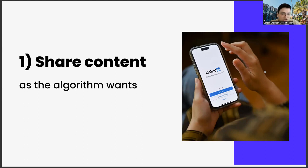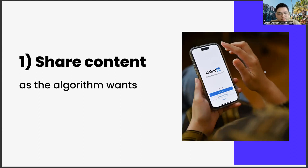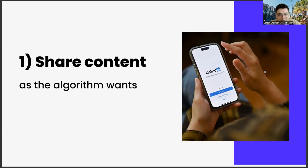Another important point when creating a sharing strategy is to use emojis. Because using emoji is also an important part of algorithm management. You give the message that, look, my content is entertaining as well as instructional. This has started to become important not only in LinkedIn, but also in other social media channels.